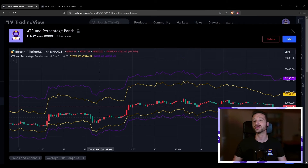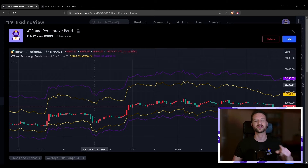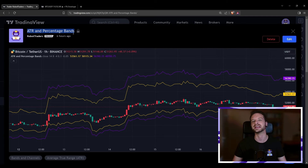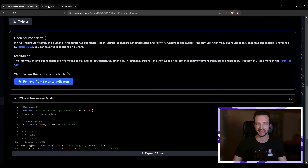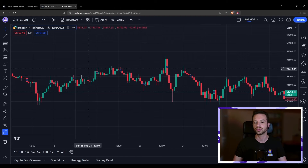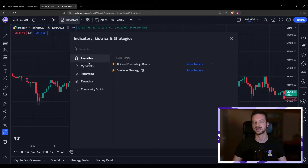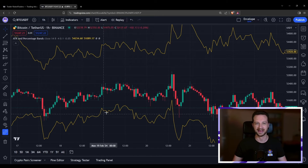First, let me show you quickly how you can get this indicator. There is a link in the description down below that will bring you to our TradingView profile, and you'll get to this script in particular — the ATR and Percentage Bands indicator. You can scroll down and click 'Add to Favorite Indicators.' Then once you're on whatever chart you're working with, come to Indicators and you'll see it in your favorites. Click once and there you go — some nice bands have appeared.